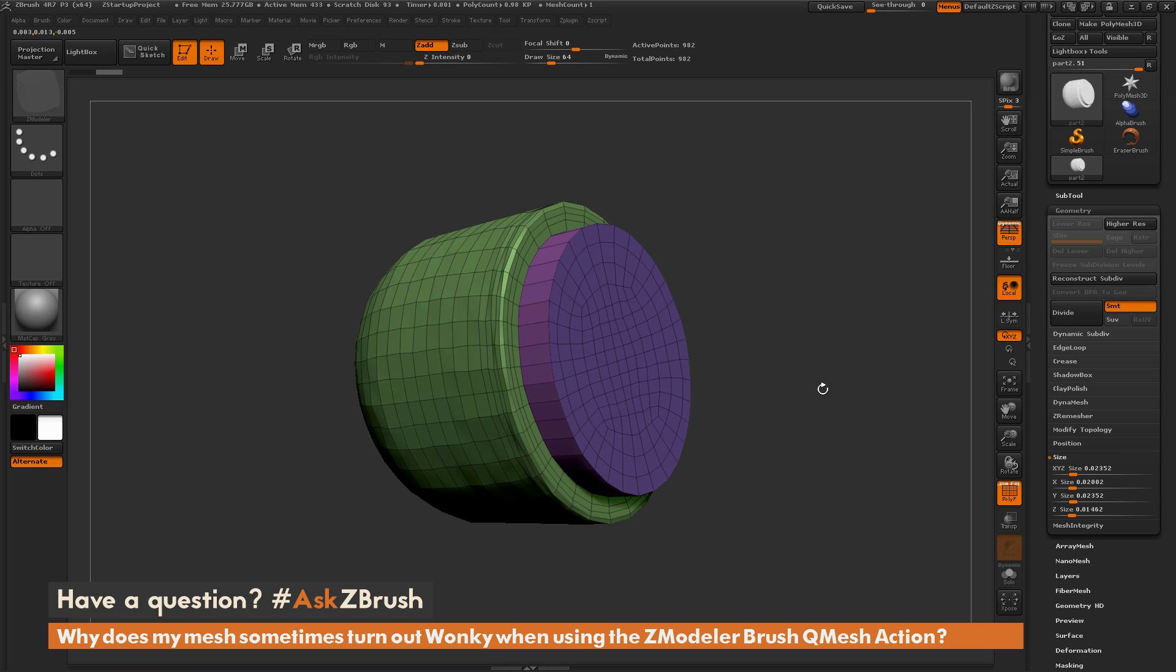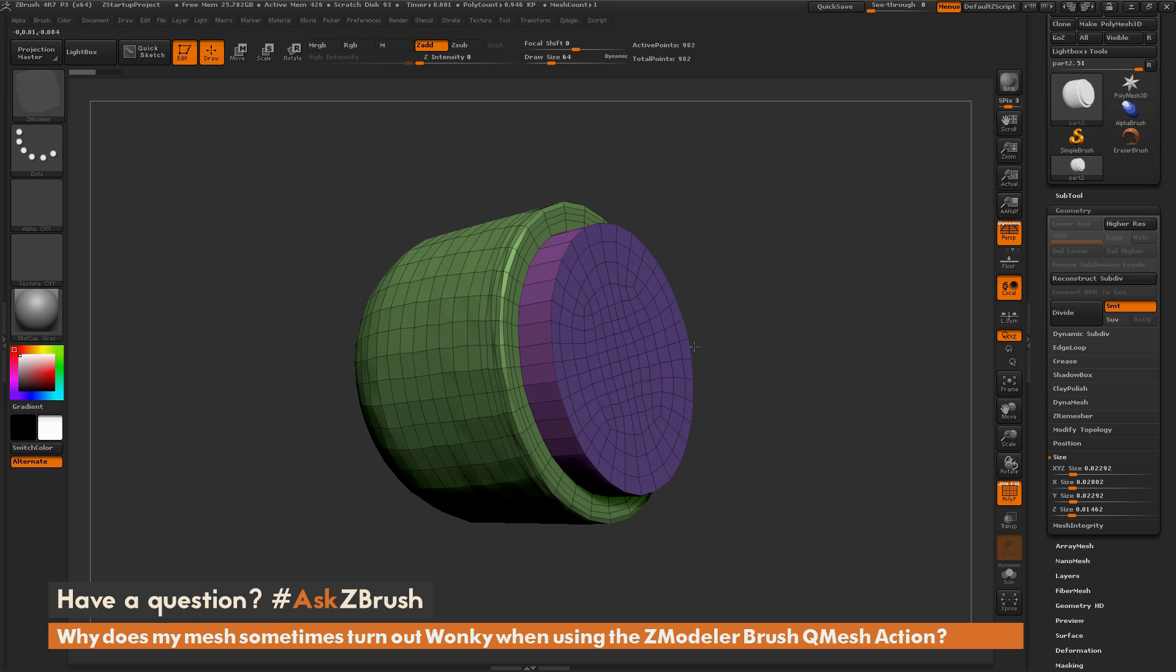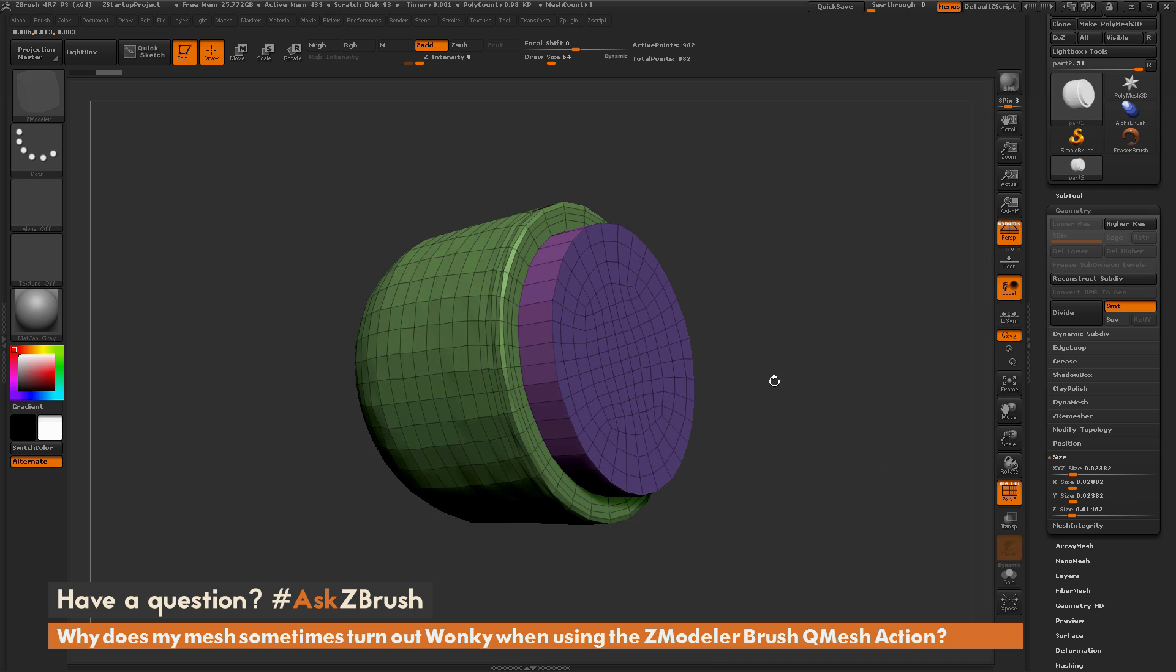That's extremely small inside of ZBrush. When you perform a QMesh action on a very small model, it has the potential of distorting the model around it. That is why you're seeing this rippling effect.